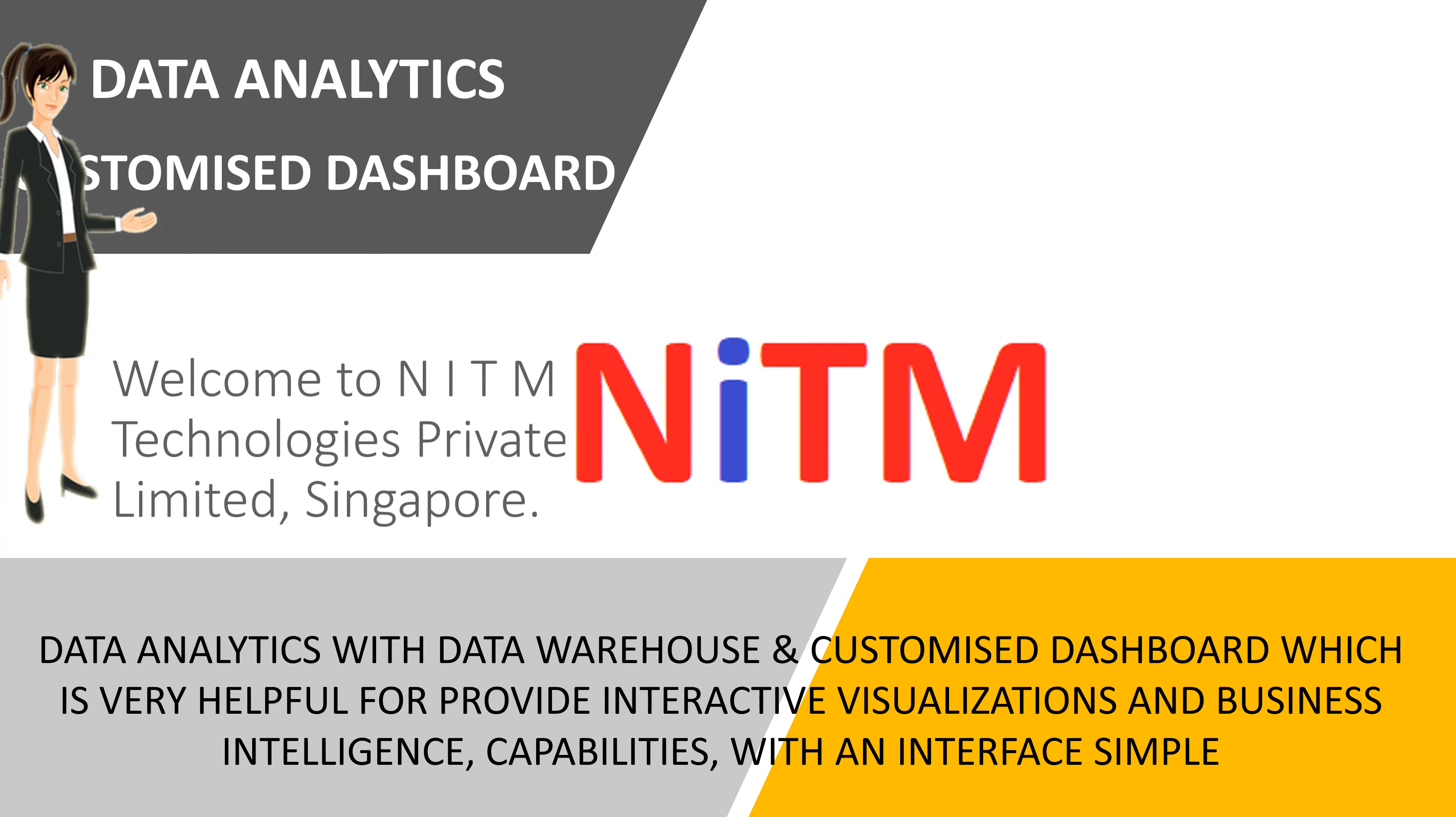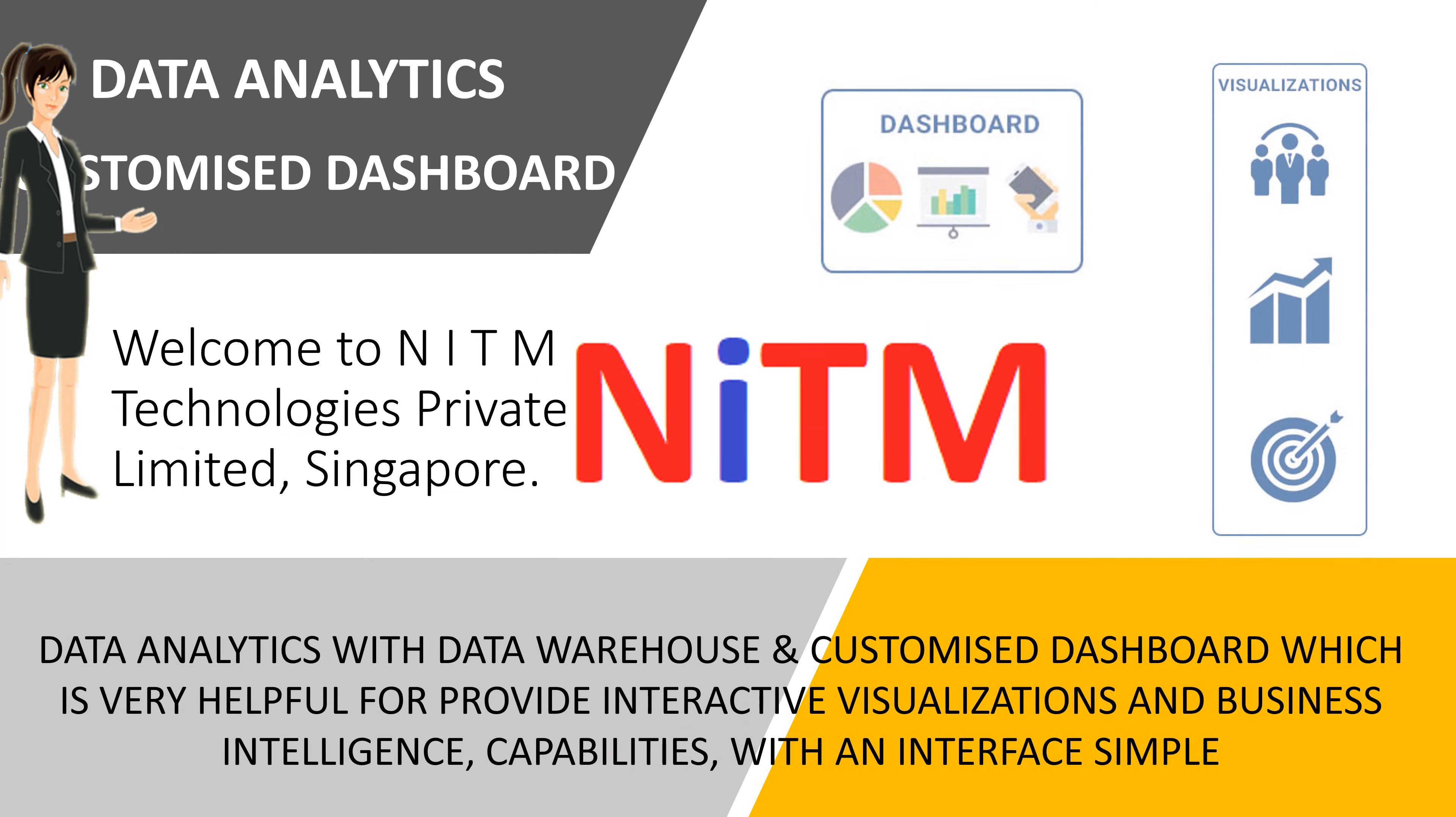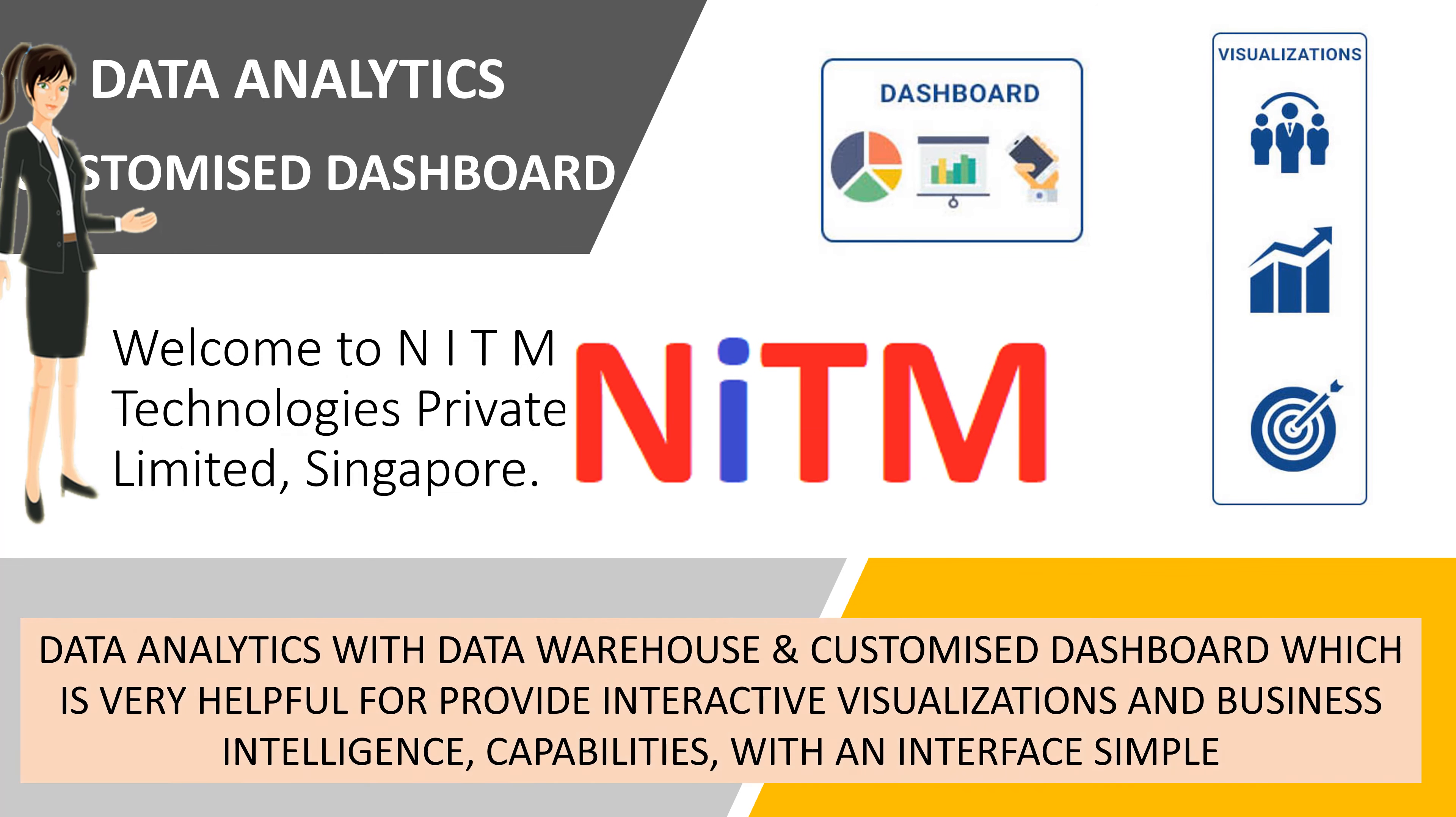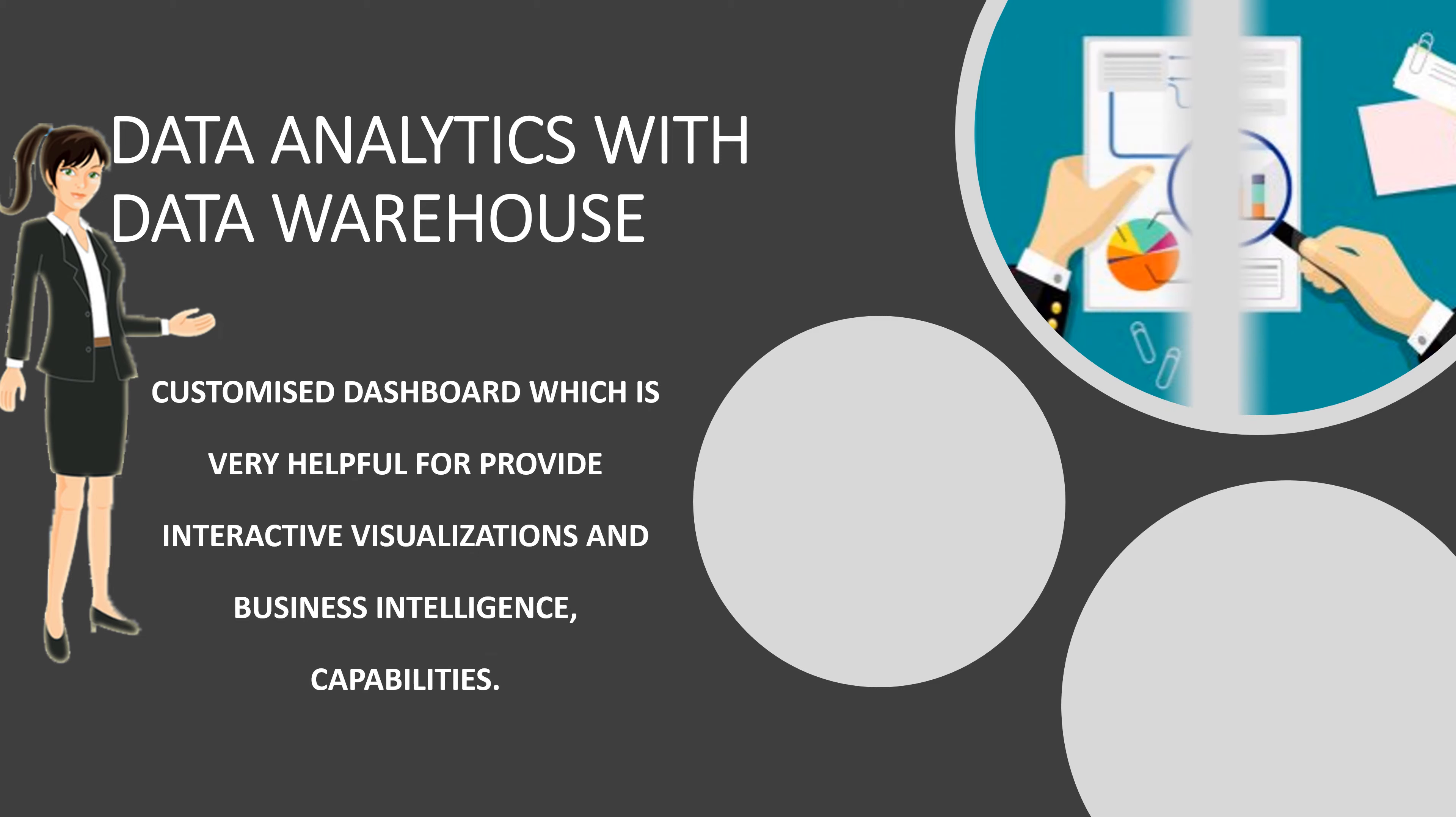Dear customers, are you worried about your company sales data analytics customization on your own dashboard and report presentation to your management? Then you're at the right place.